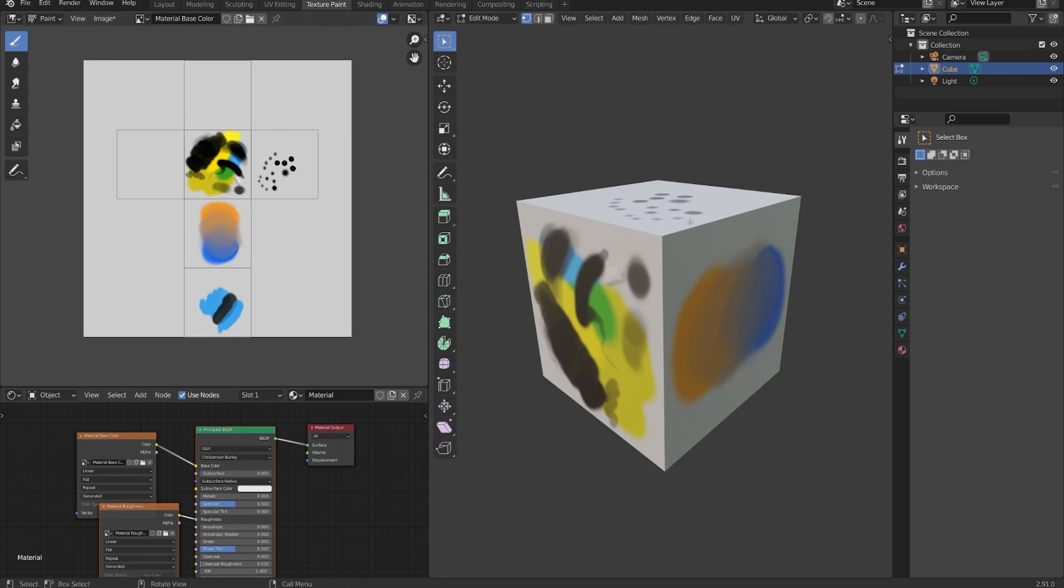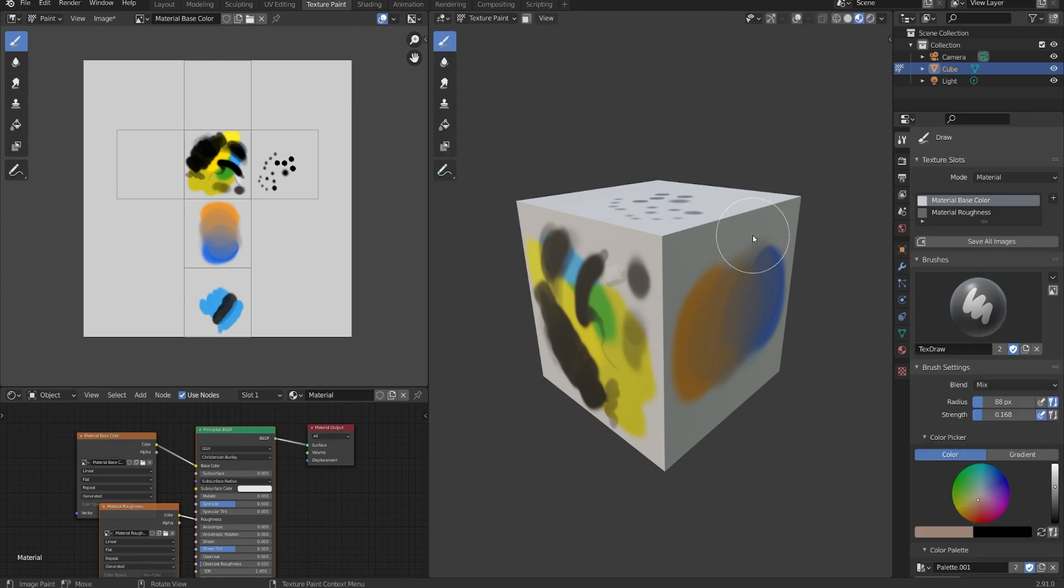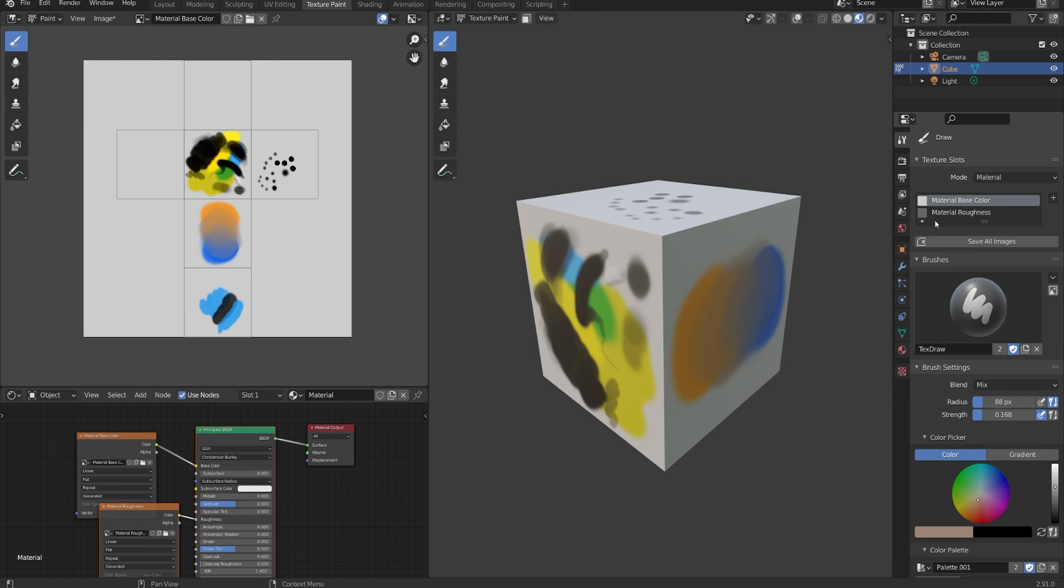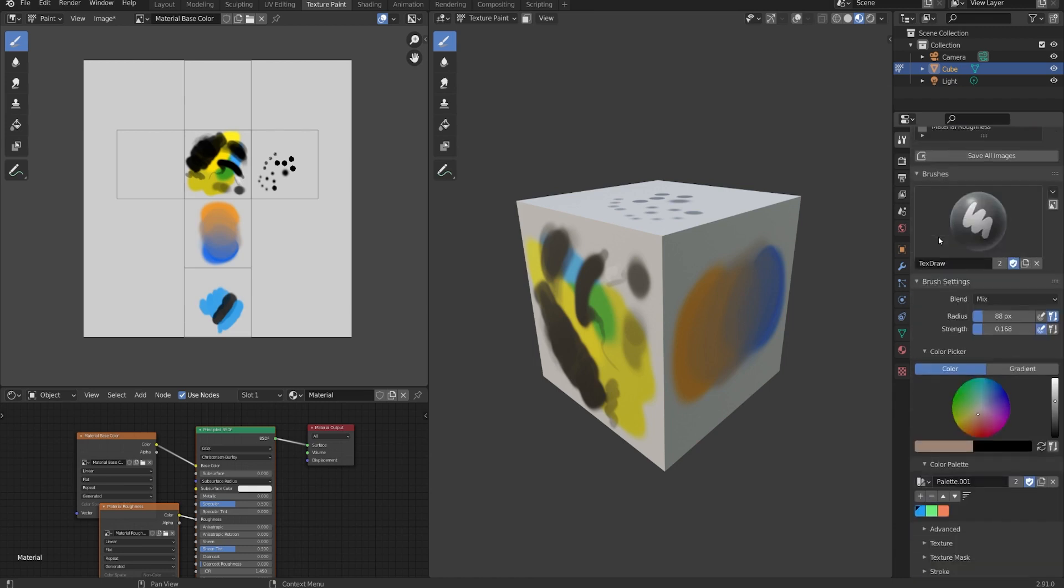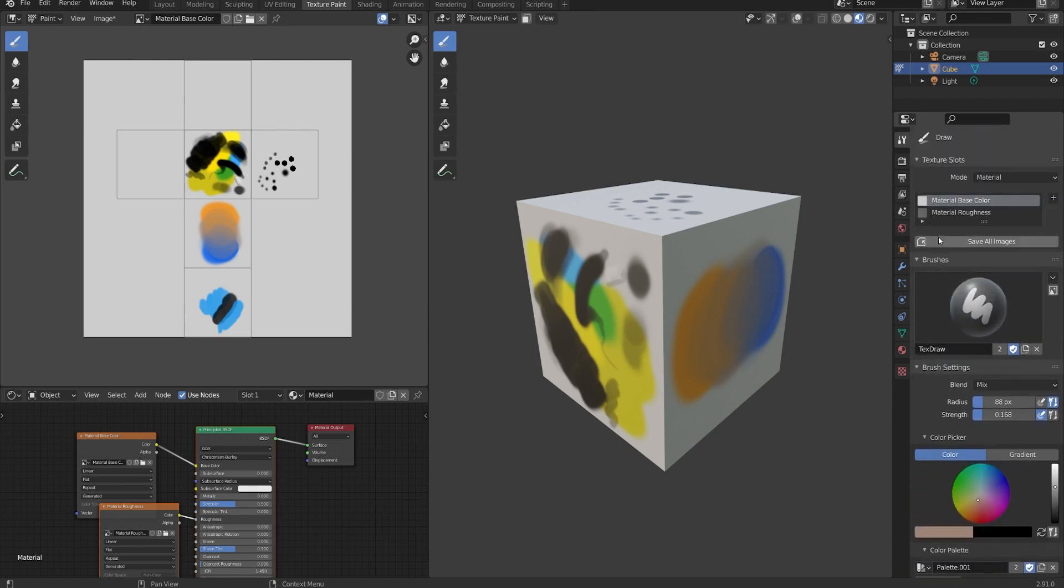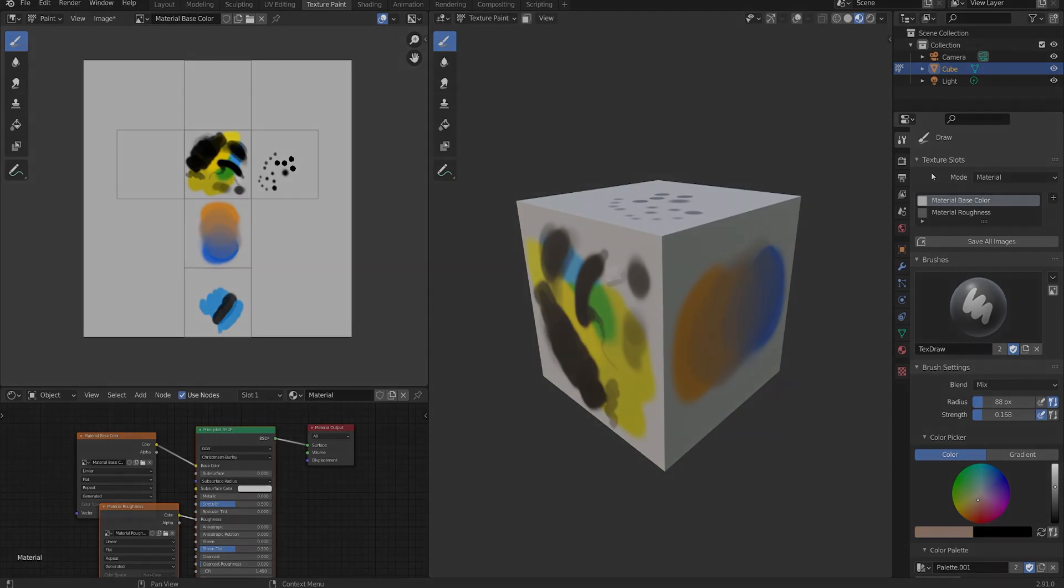Before you move on to the next lesson, practice switching in and out of texture paint mode. Try just scribbling on whatever primitive object that you have or any object that has UVs already. Try adding some new textures through the texture slots, changing the brush color, the brush size, maybe messing with the color palette, and all those basic things. Once you feel like you've gotten the hang of it, then let's move on to the next lesson.